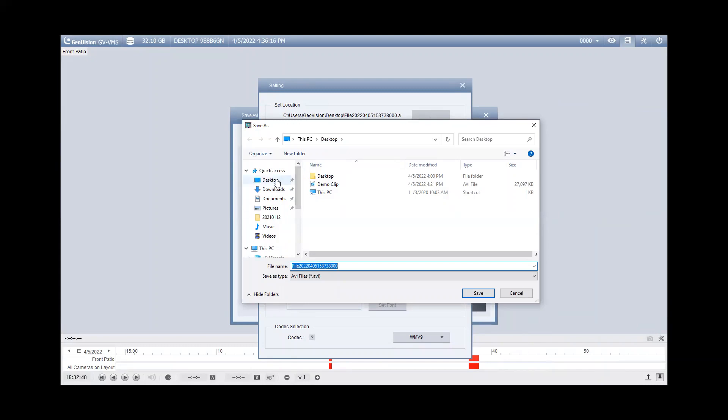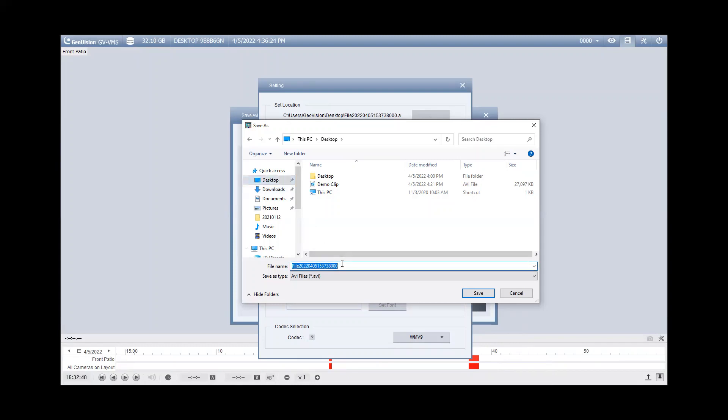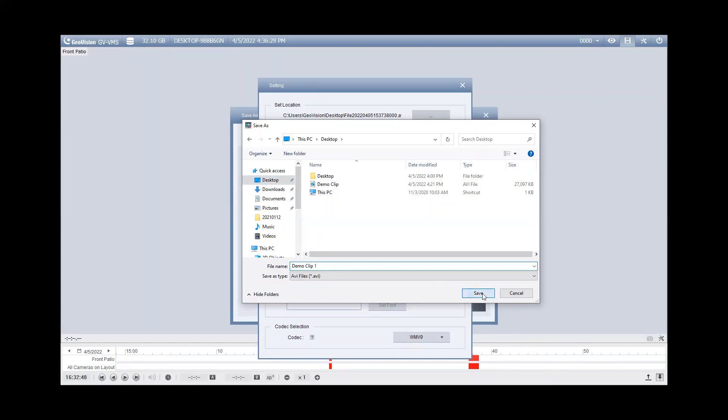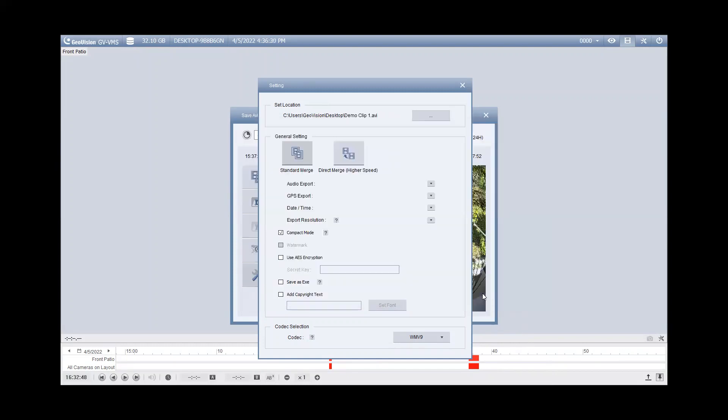So for example, if you wanted to put the clip on your desktop, you can just navigate within Windows, choose desktop, and then you can name the file if you want to. So let's say we want to call it demo clip one, for example, you can hit save.